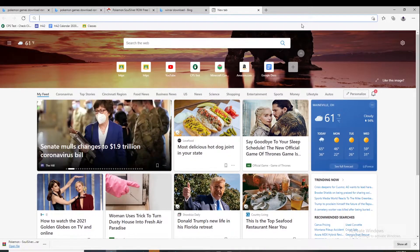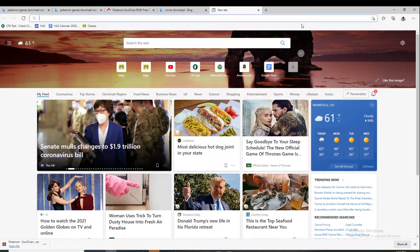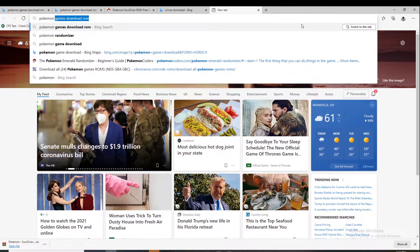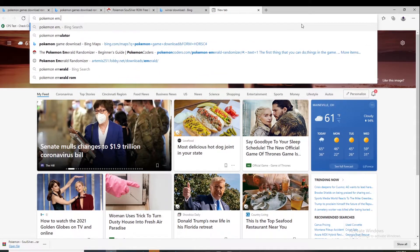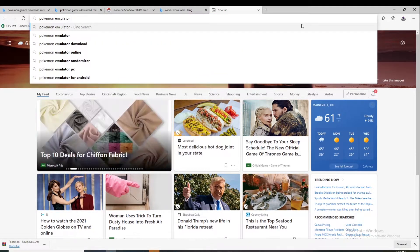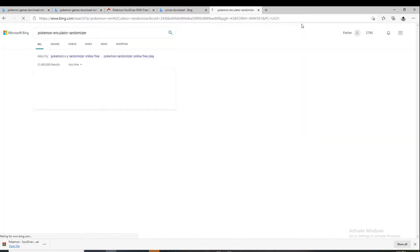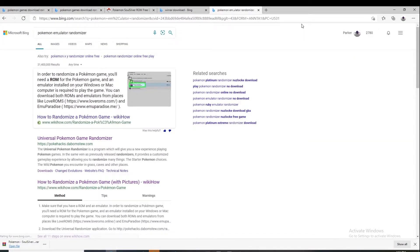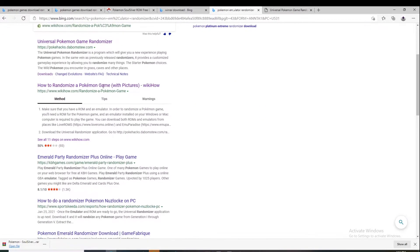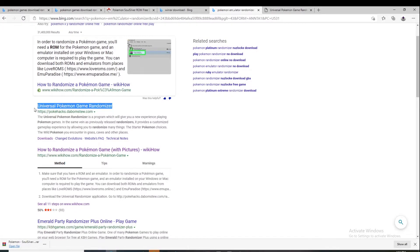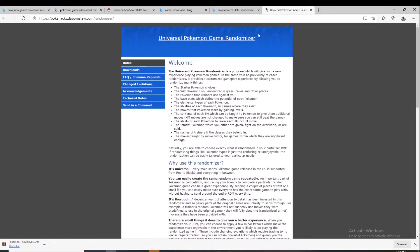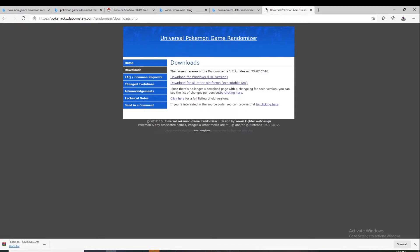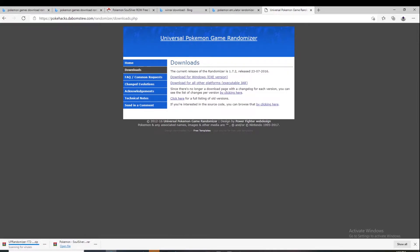Next what you're going to want is to get the randomizer. Just look up Pokemon emulator randomizer and take the first link, Universal Pokemon Game Randomizer. You go to downloads and then find your version. I am Windows, so I'll download the Windows .exe version.